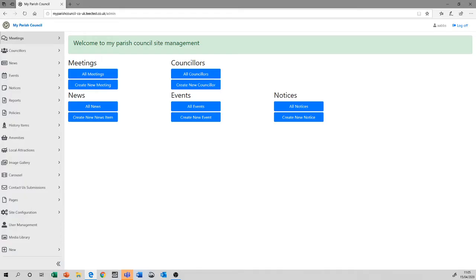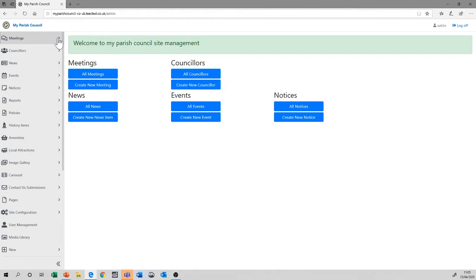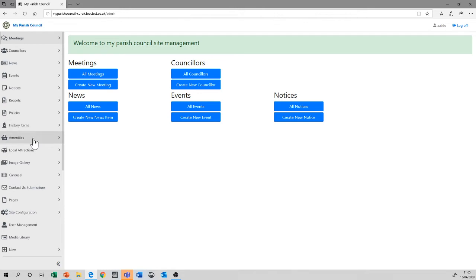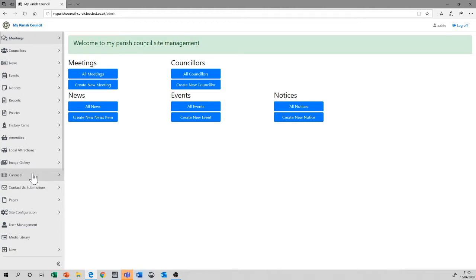Now that you're logged back in, we look again at the left-hand menu. And what I'd like to demonstrate is the similarities between lots of the various functions. When I say a function, meetings is a function of the system. So is councillors, news, events, notices, reports, policies, history items, amenities, local attractions, the image gallery, and the carousel.